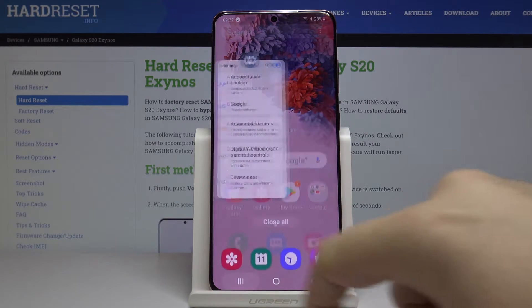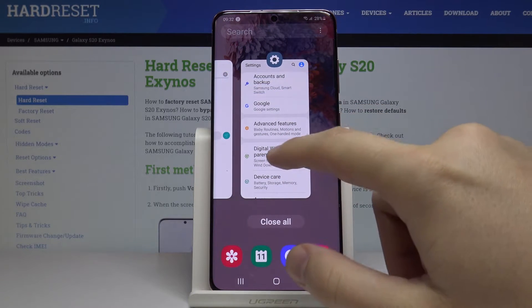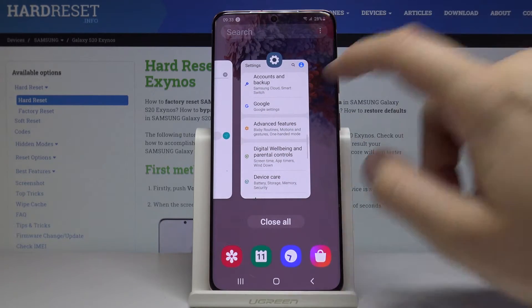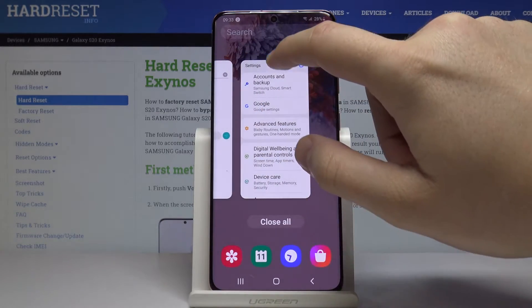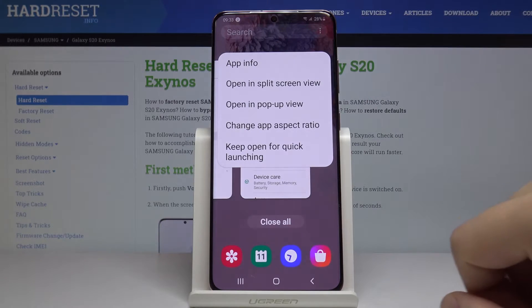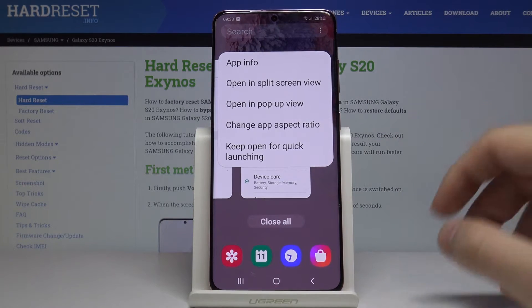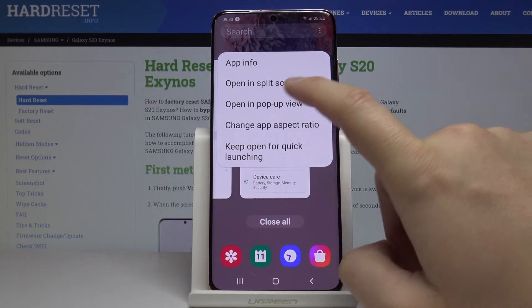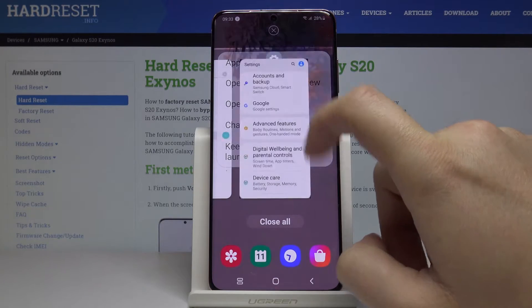Now click on the app icon to activate the split screen. We are clicking on the settings icon, and now we have to click on 'Open in split screen view'.